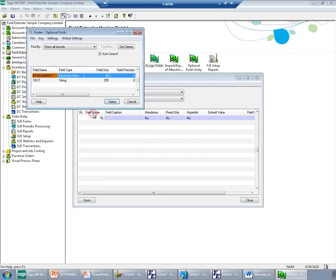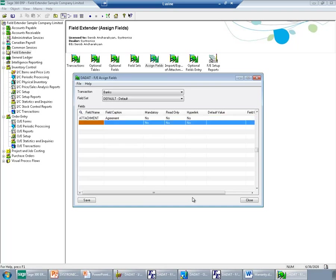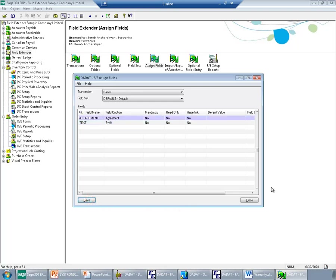I have only two fields. Let's edit. I'll add the attachment type and call it agreement. And I'll add the text type and call it Swift. I'll just save this.